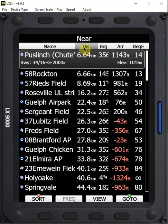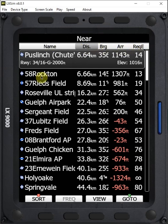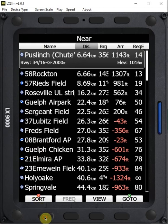We can sort by any of distance, bearing, arrival altitude, required L over D, or name. And so we do that by coming down to this sort button. We press sort once, it now sorts by bearing.